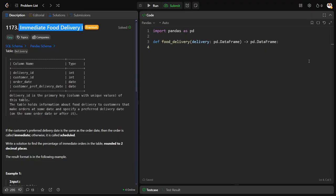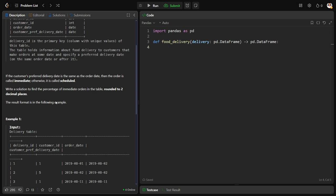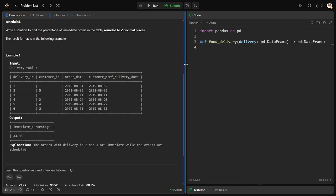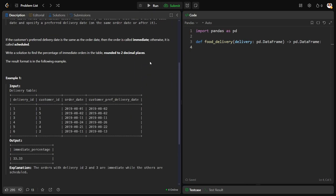First of all, let us see the question. They have given imagine something kind of a Zomato or let us say Amazon kind of dataset. There is some delivery ID of the delivery person, customer ID whoever has booked that, on which date the order has been booked, and on which date the preferred delivery date is there. Simple dataset. Now what they're asking: if the customer's preferred delivery date is same as the ordered date, then we call it as immediate, otherwise we call it as scheduled.